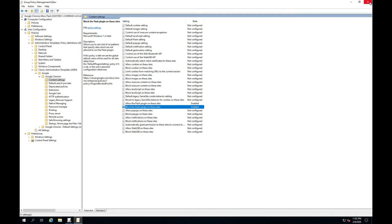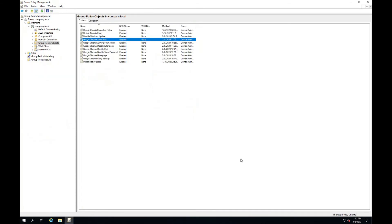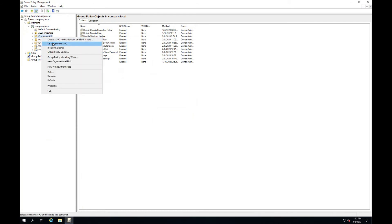Close the window. Apply the group policy.